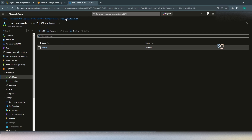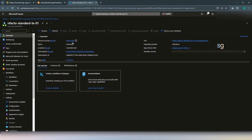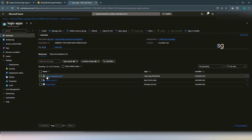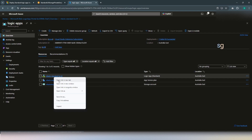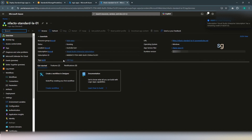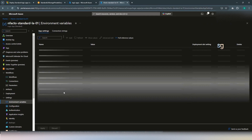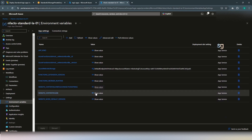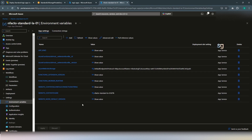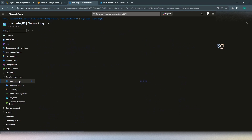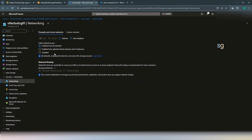Let's go to our resource group and see the storage account associated with this standard Logic App. This is the storage account associated with the standard Logic App. If you go to the standard Logic App, since it runs on top of the Functions environment, you can look at the environment variables and see the web storage and content share where the website content is hosted — which is this storage account. The network access of the storage account is currently public access enabled.